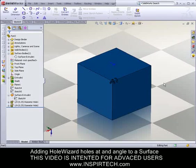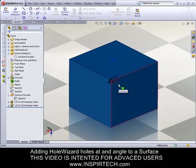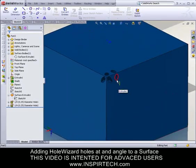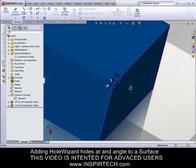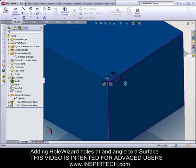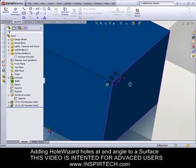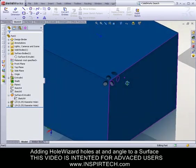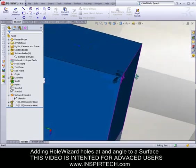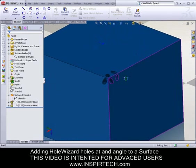What I'd like to demonstrate in this video is how we can add holes at an angle to the surface where they penetrate the solid body. For this example, we're going to be using the Hole Wizard.